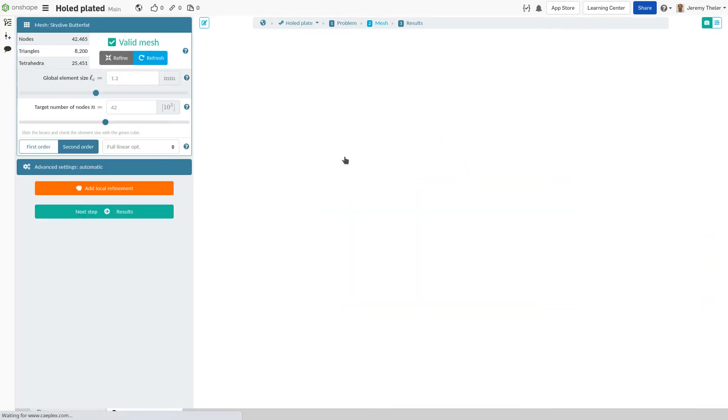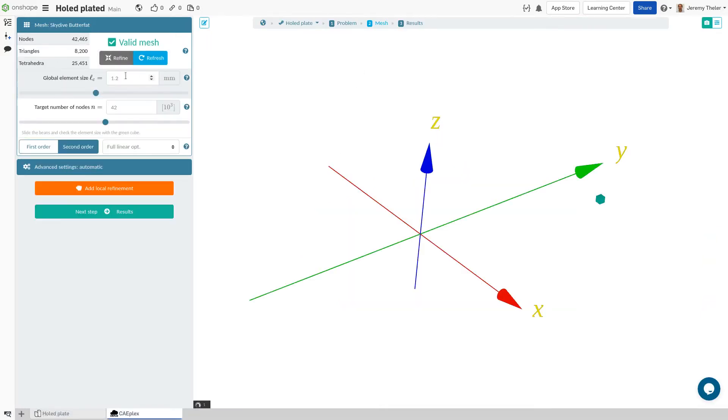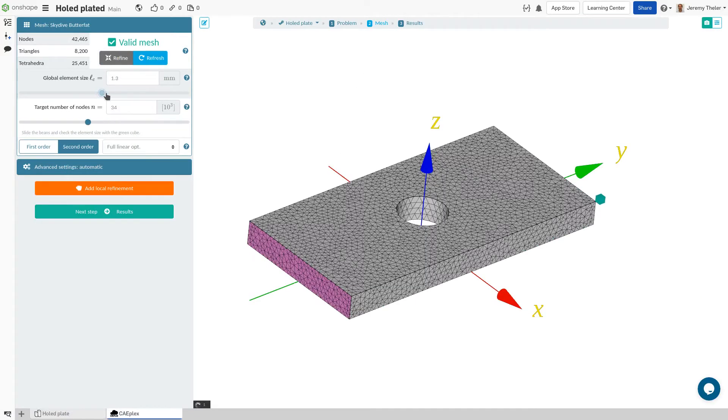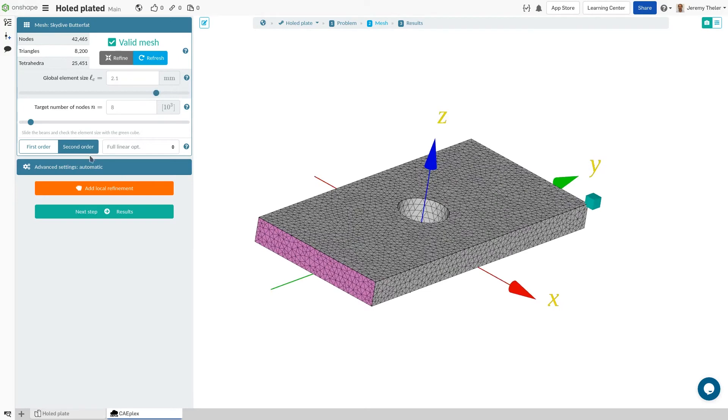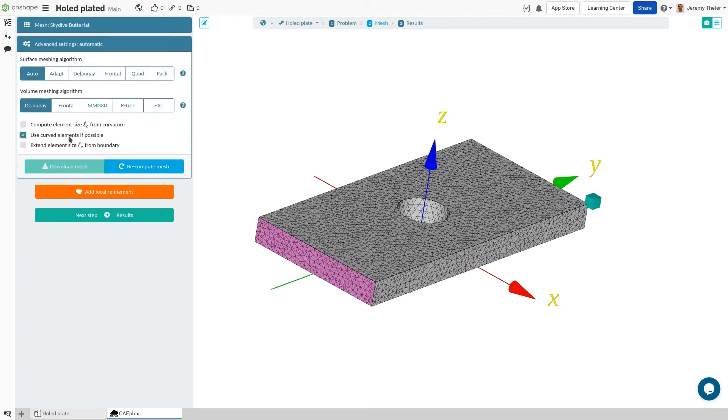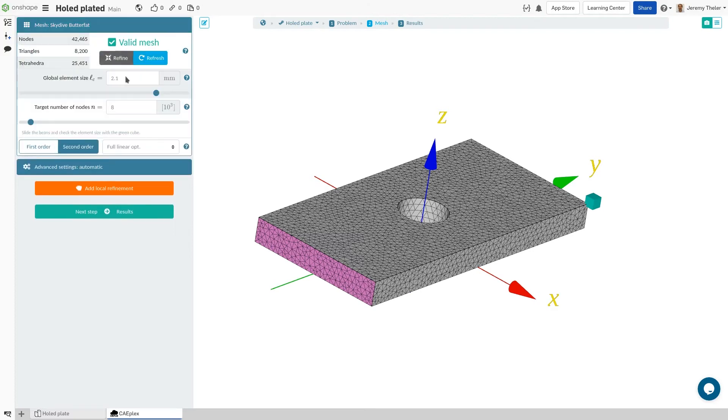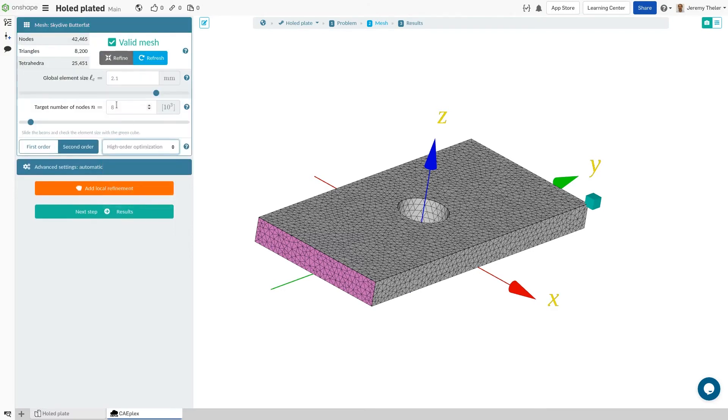And to ensure our results have converged, we can go back into the mesh and make some changes. We'll actually increase the size. Note the reference cube for easy visualization. But this time, we'll use curved elements, change the surface mesh algorithm, and use the drop-down to enable high-order optimization.